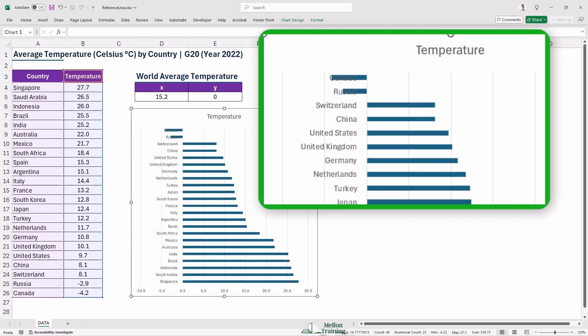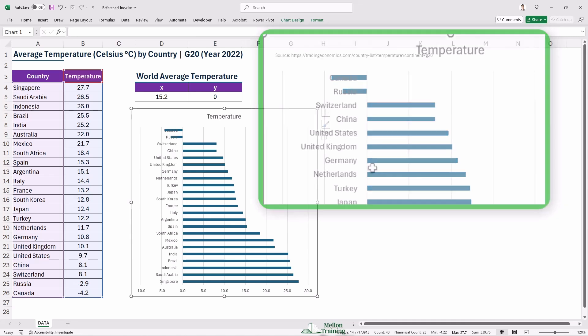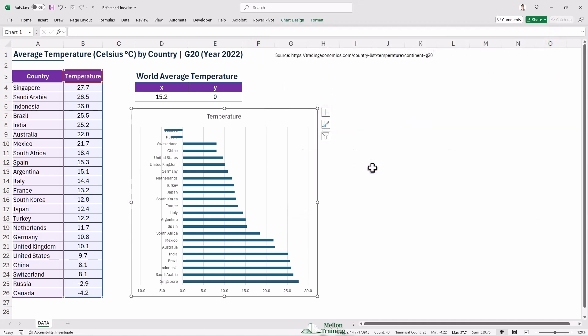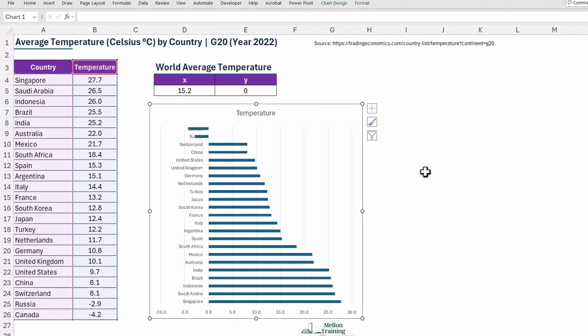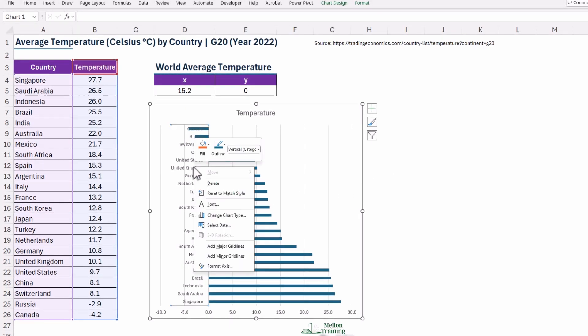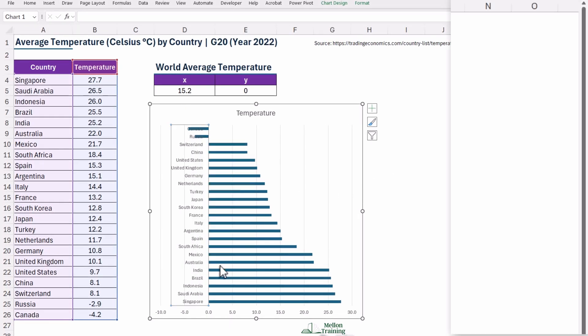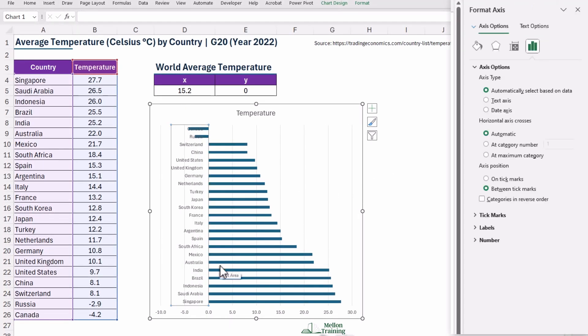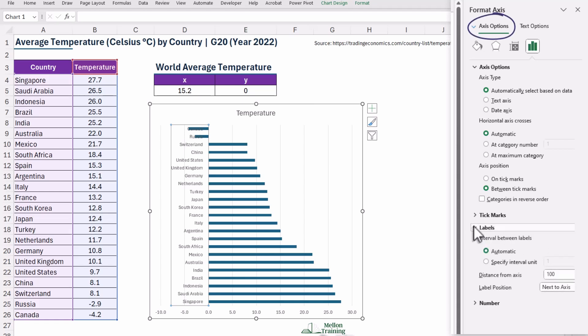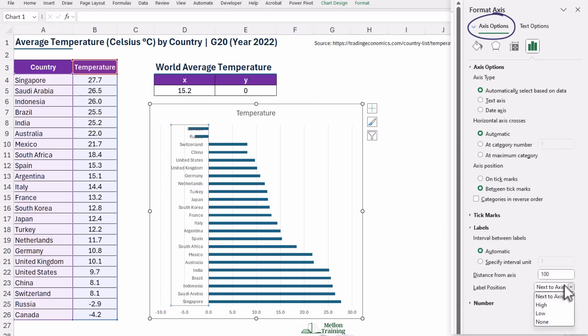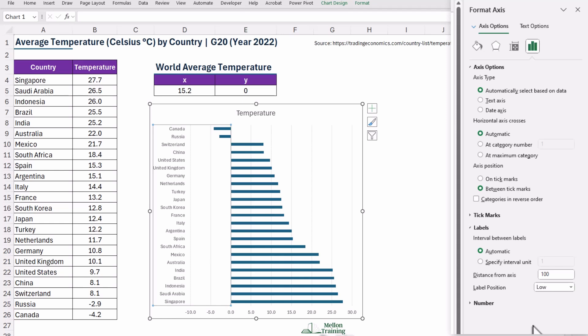The bars representing Canada and Russia are obscuring the labels. To address this, we need to adjust the position of the labels. So right-click on the Y-axis and choose Format Axis. From Axis Options and Labels, change the label position to Low. Great!